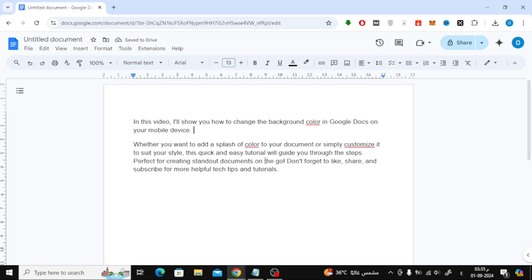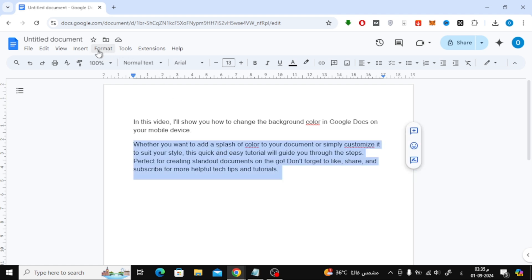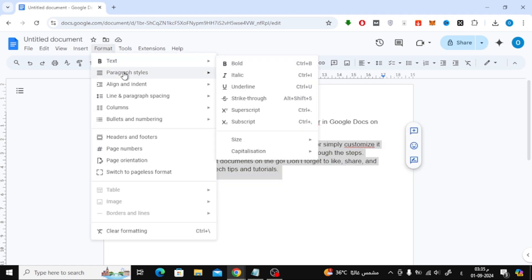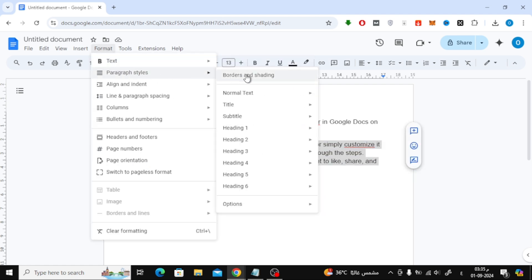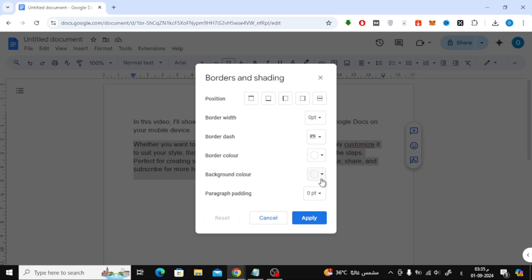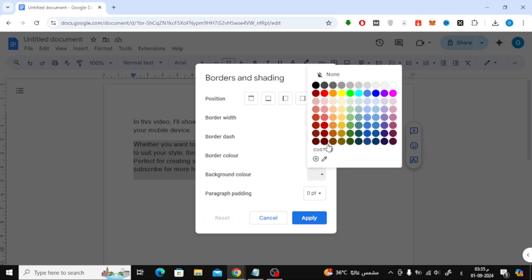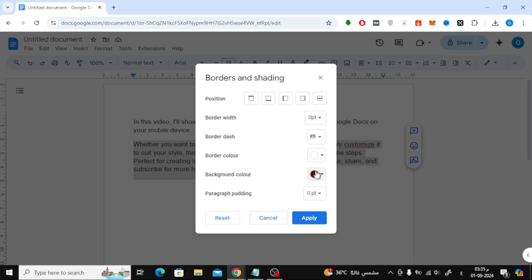And that's it! That's how you change the background color of text in Google Docs. If you found this video helpful, make sure to give it a thumbs up and subscribe for more tech tips. Thanks for watching, and I'll see you in the next video.